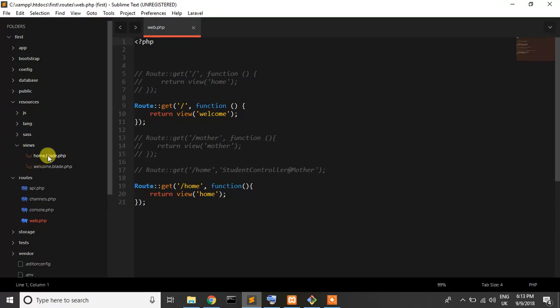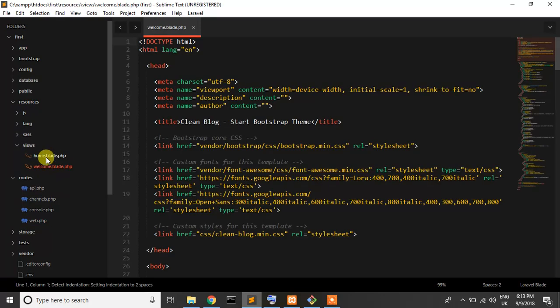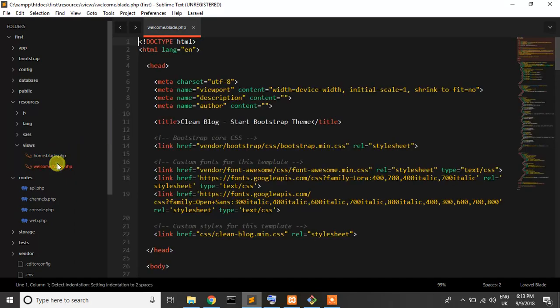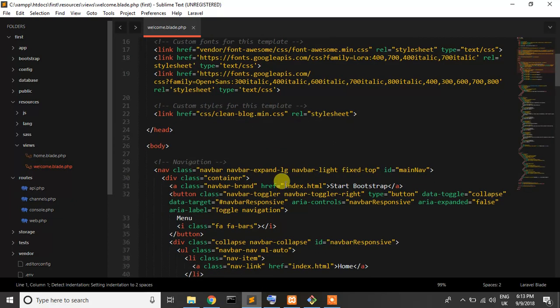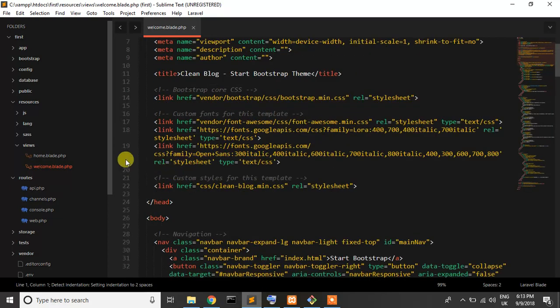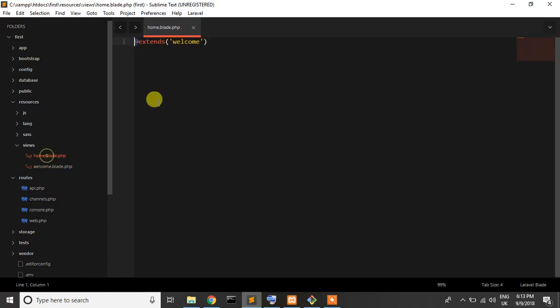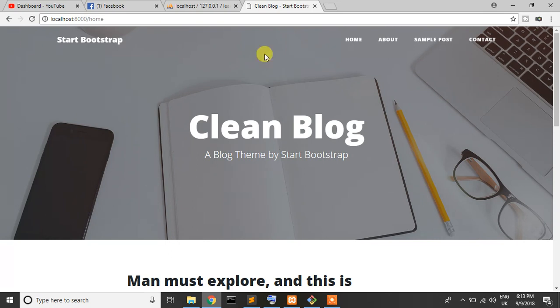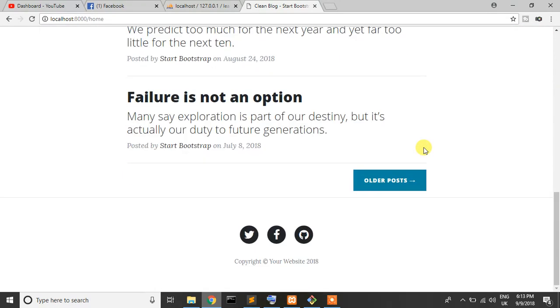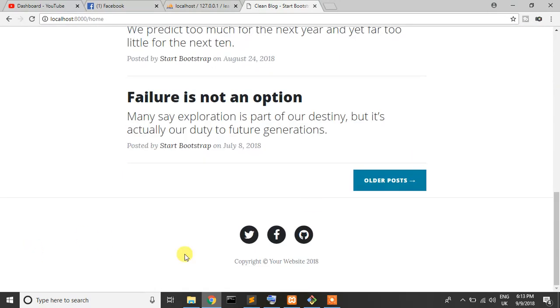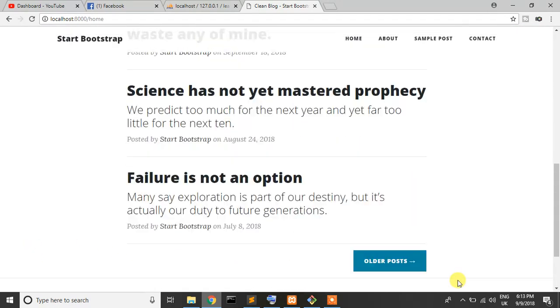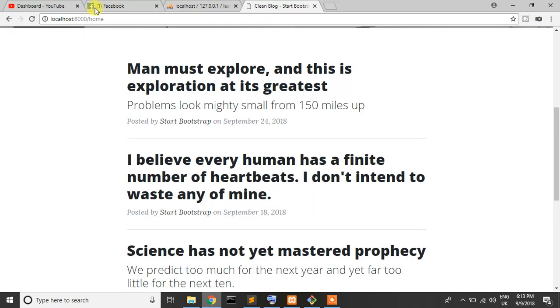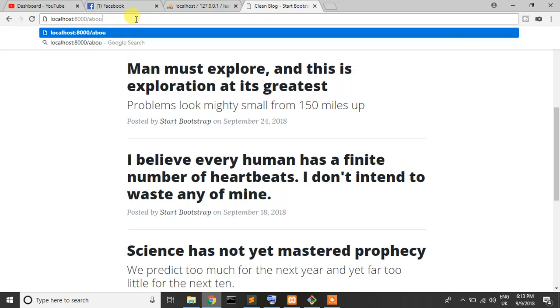We see that this is the welcome page and this is the home page. These pages are extended on the home page, so both are the same. But if we have a main page, that's the layout. When I go to home page or about page, we just need to change our content, not the header or footer.